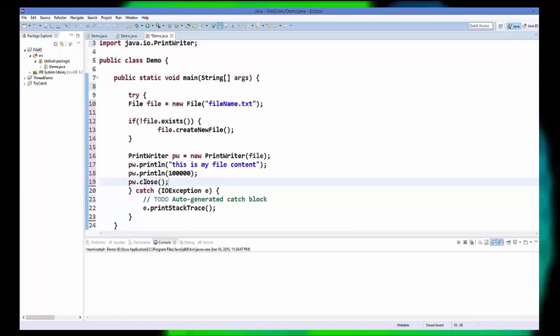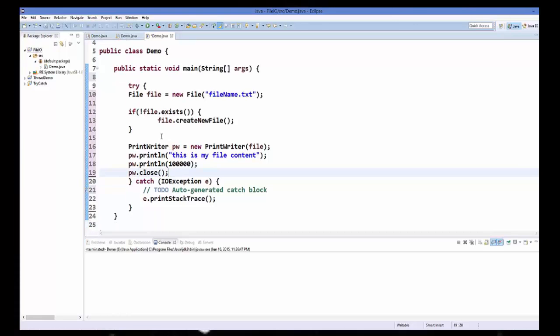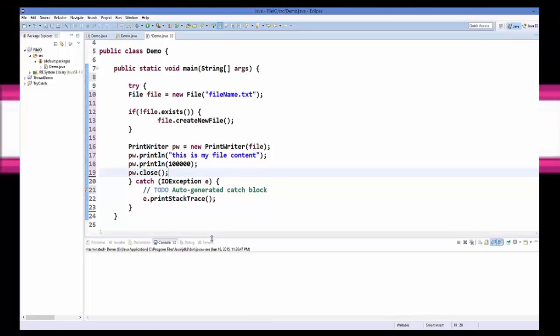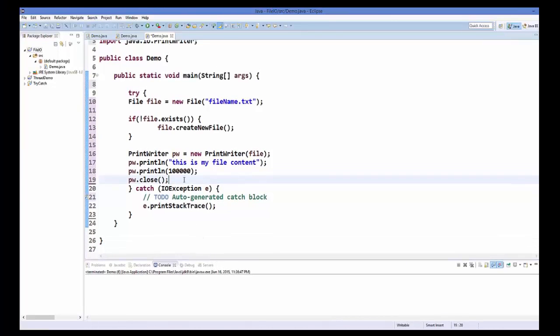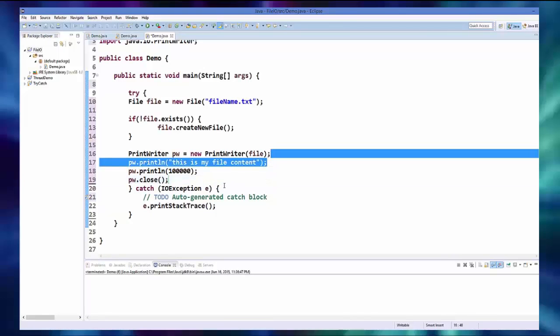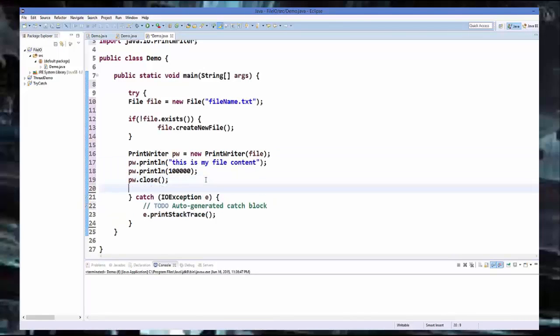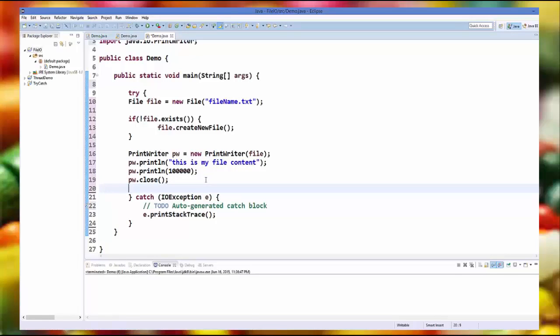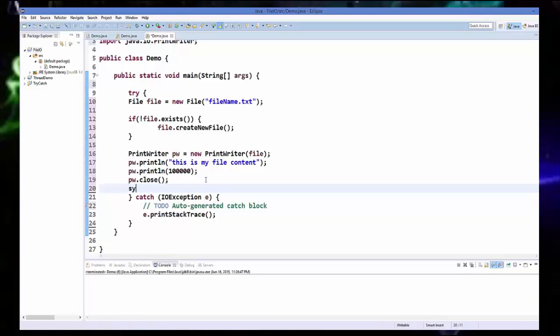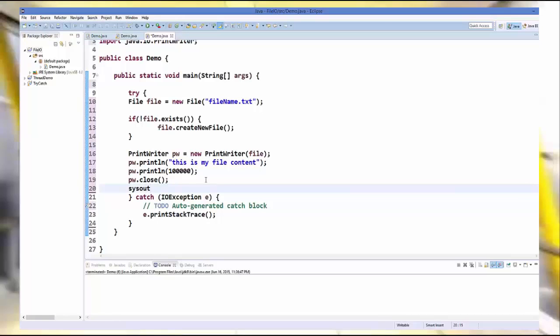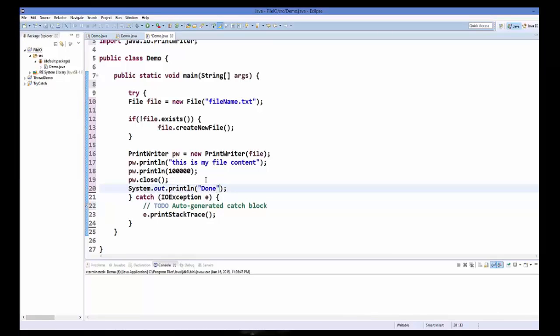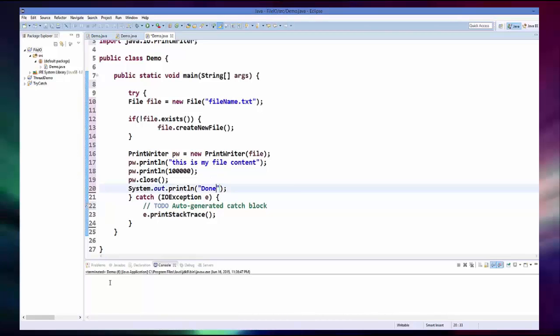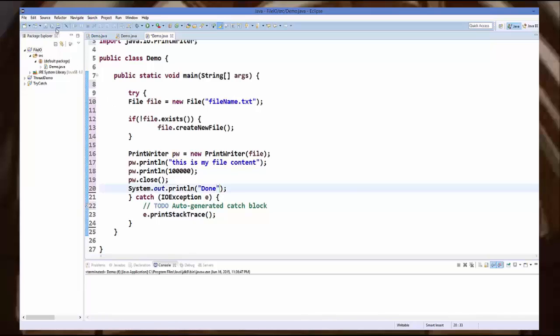So once you are done with this code, what we are going to do is we are going to run it. And let's print something so that we know that our project has compiled successfully and executed successfully. So I am going to just system out and I am going to say done, for example. So if we see done here then we know that our project has run successfully.